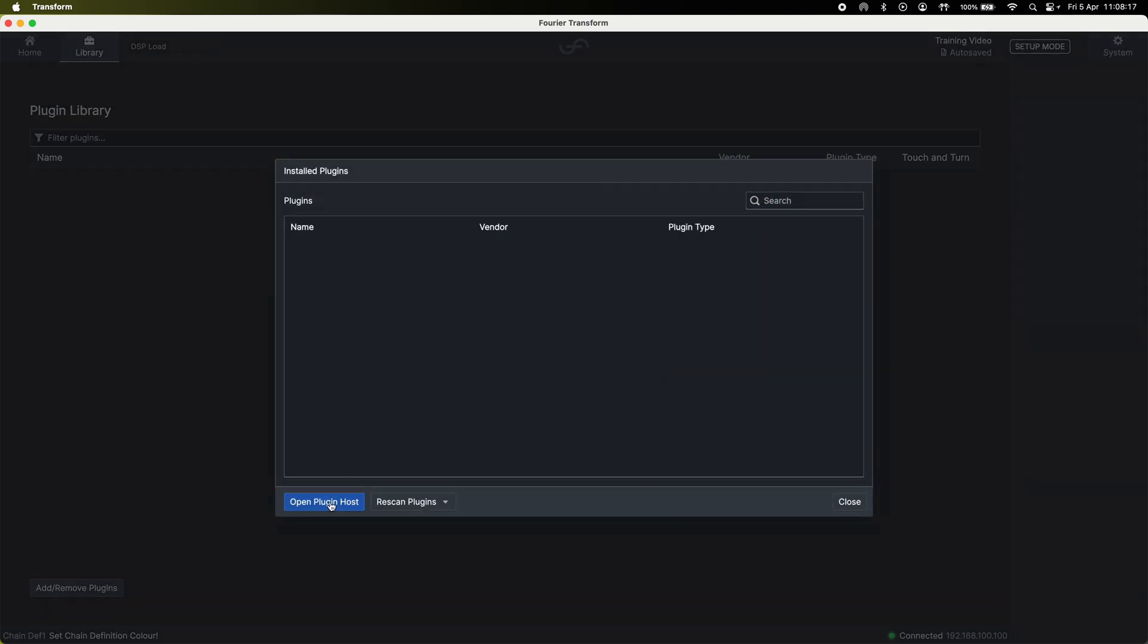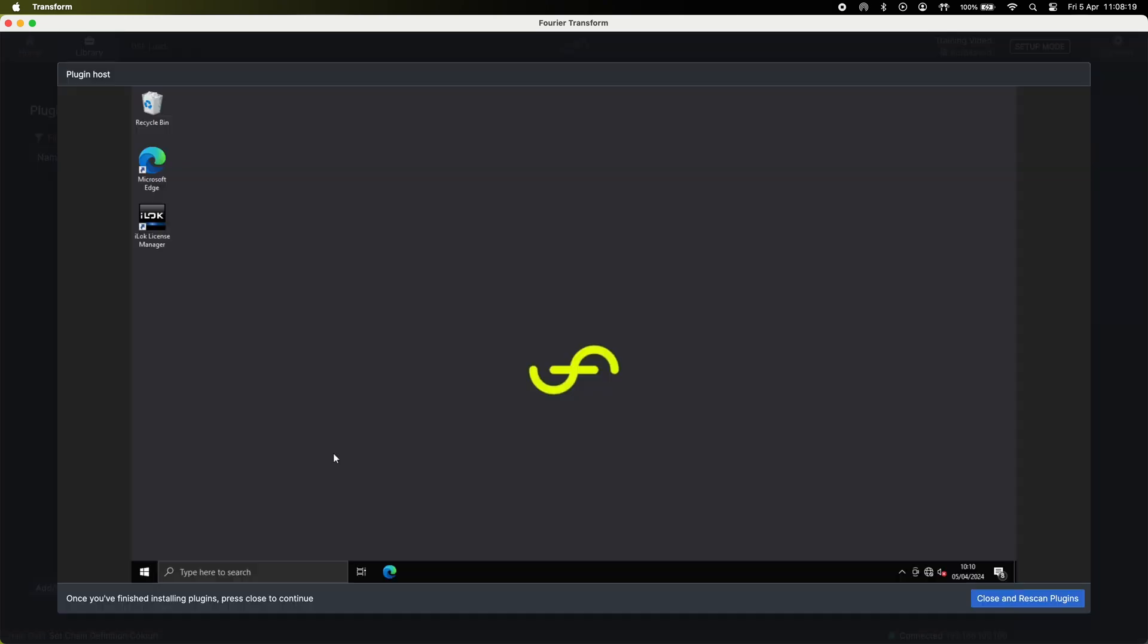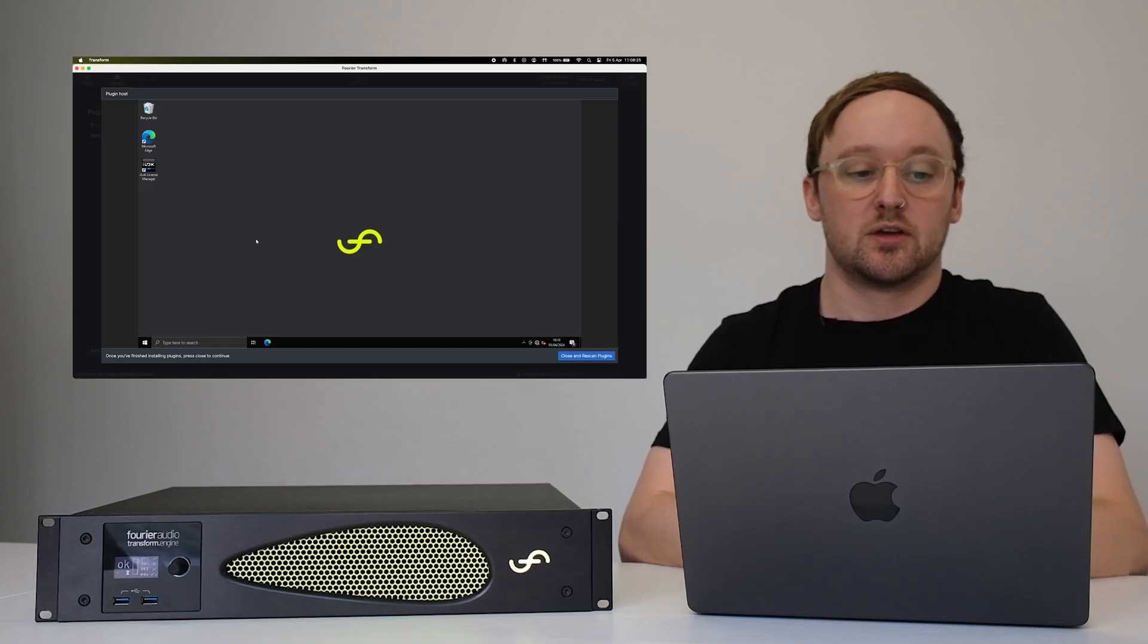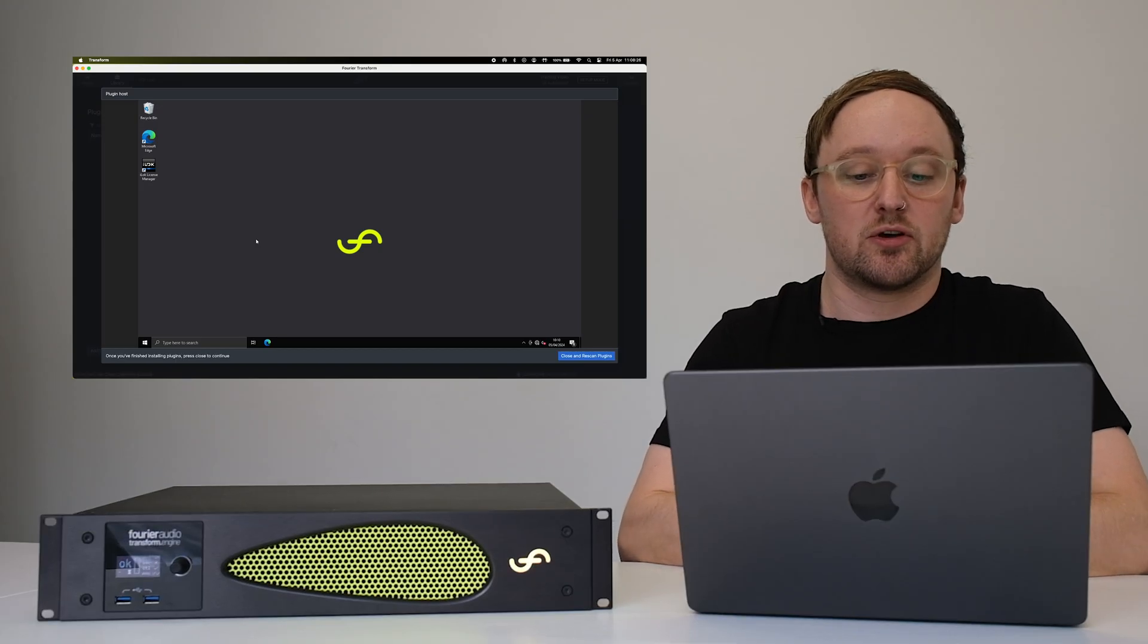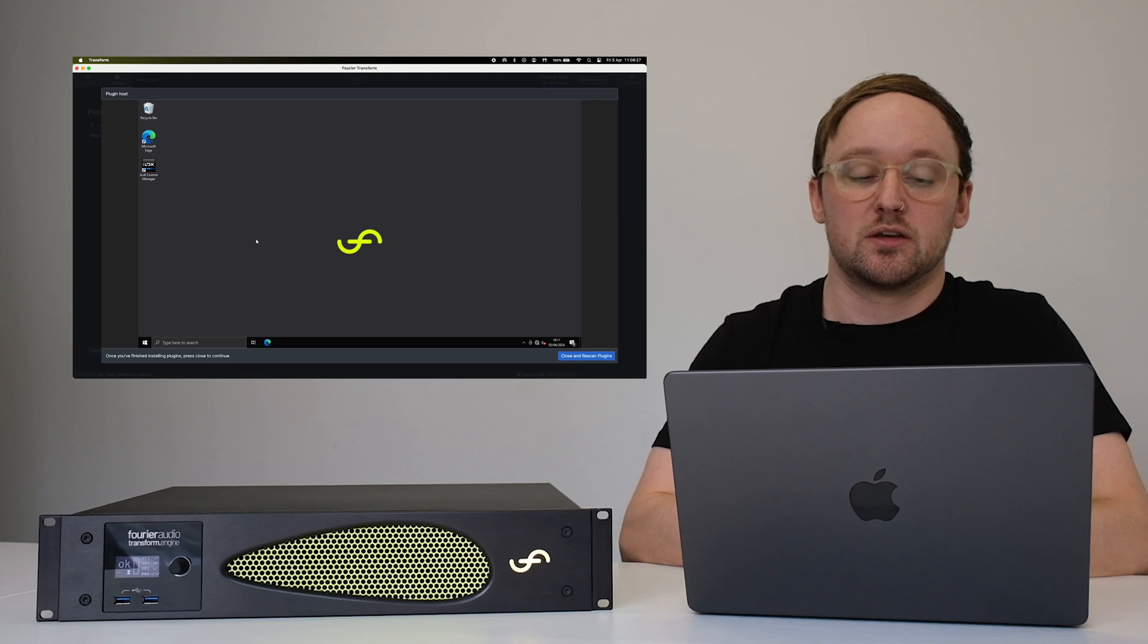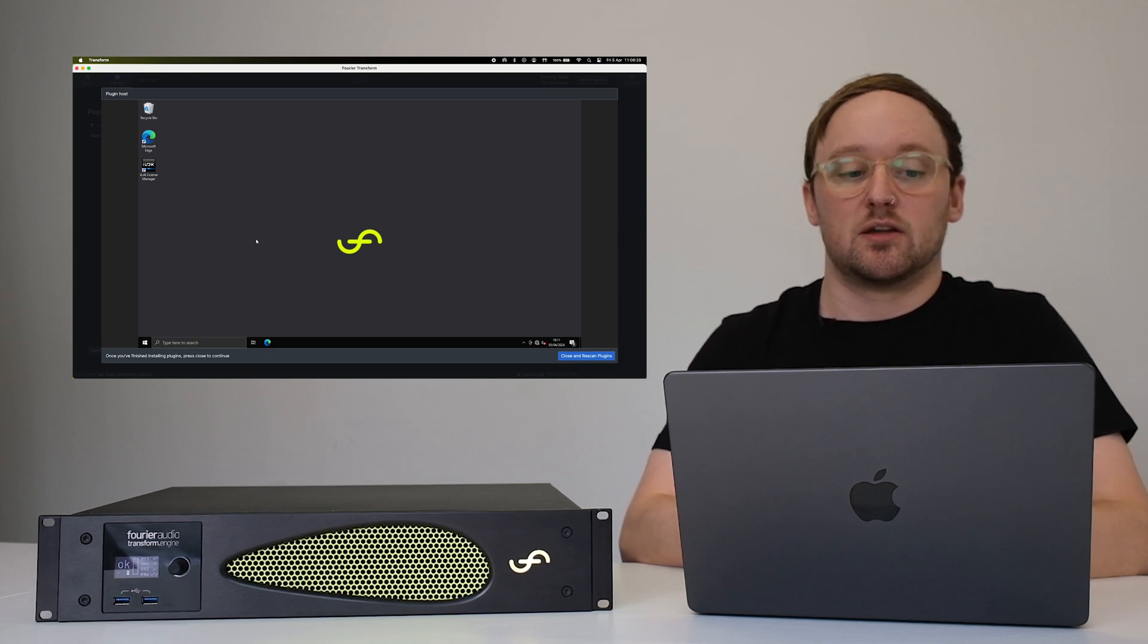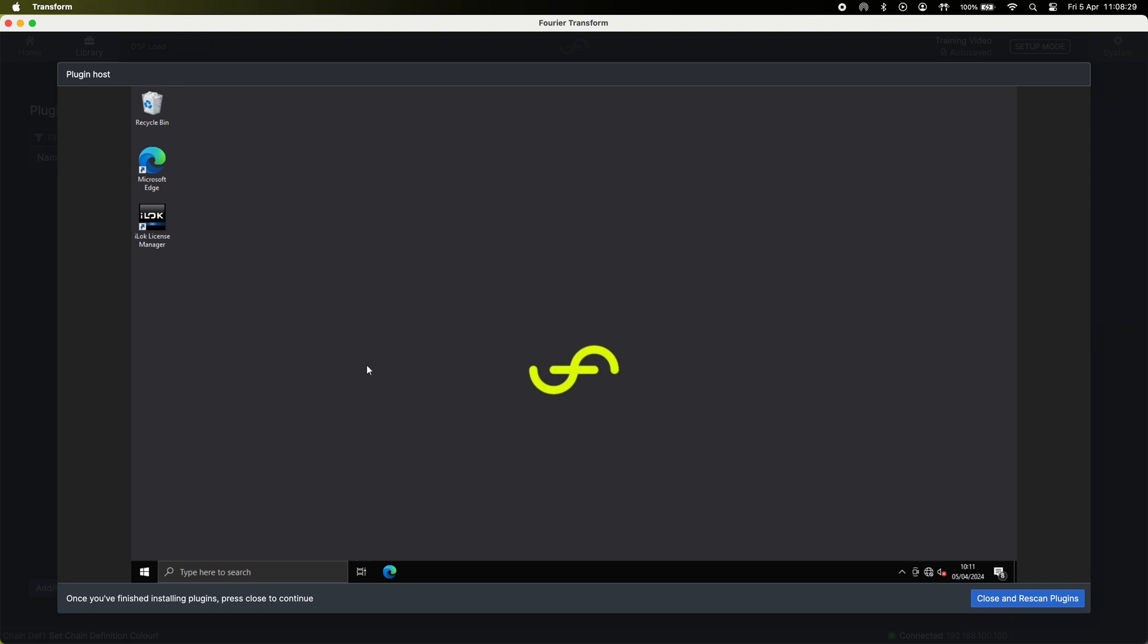Here you'll find the virtual Windows environment. At this point you need to get your installers using your own personal computer and a USB key, download them and transfer them to that and plug them into any of the USB ports on the transform engine.